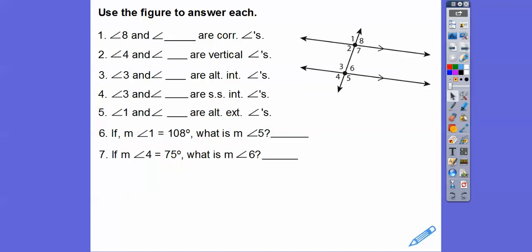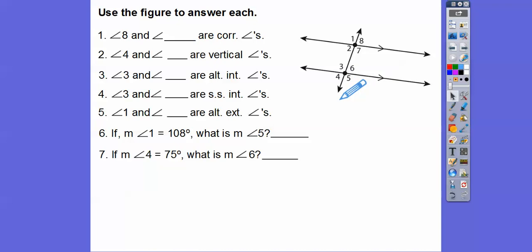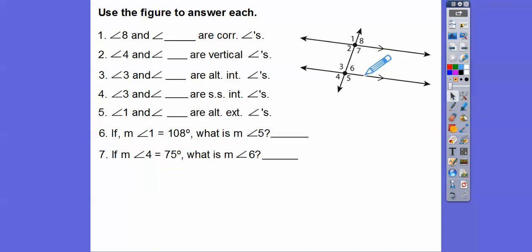So here we have some lines. They look parallel because of these arrows, so we have parallel lines cut by a transversal. Angle 8 and angle blank are corresponding angles. Corresponding angles means if I can take this line and shove it down on top of the other line, the corresponding angles would lay right on top of each other. So 8 would lay right on top of 6, meaning 8 and 6 are corresponding angles.